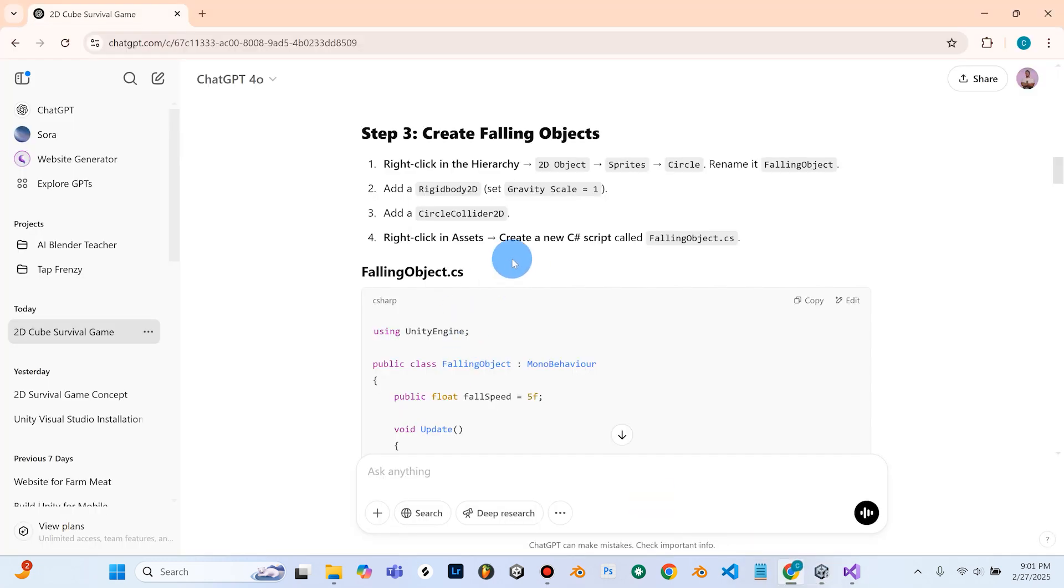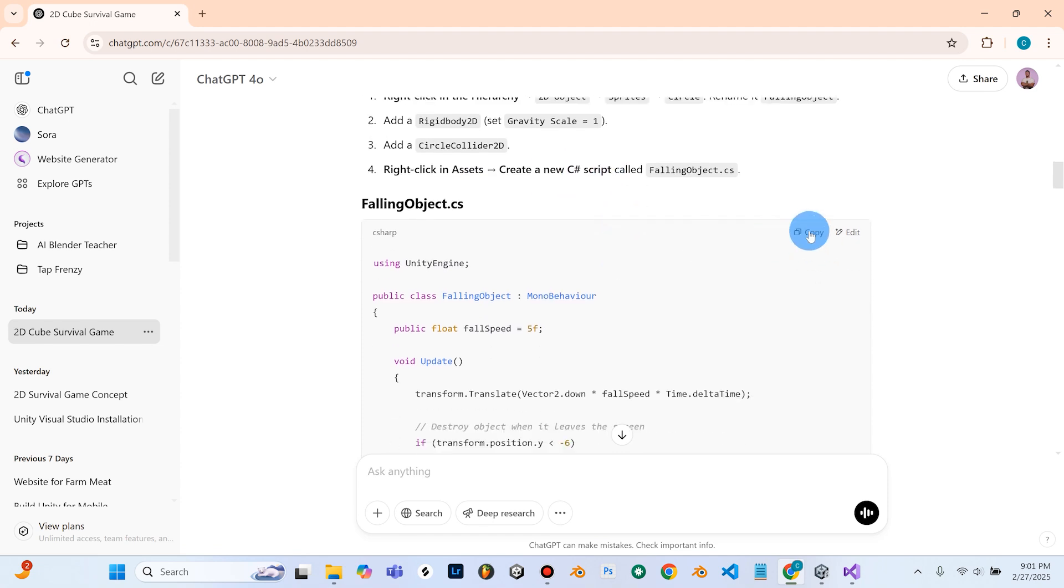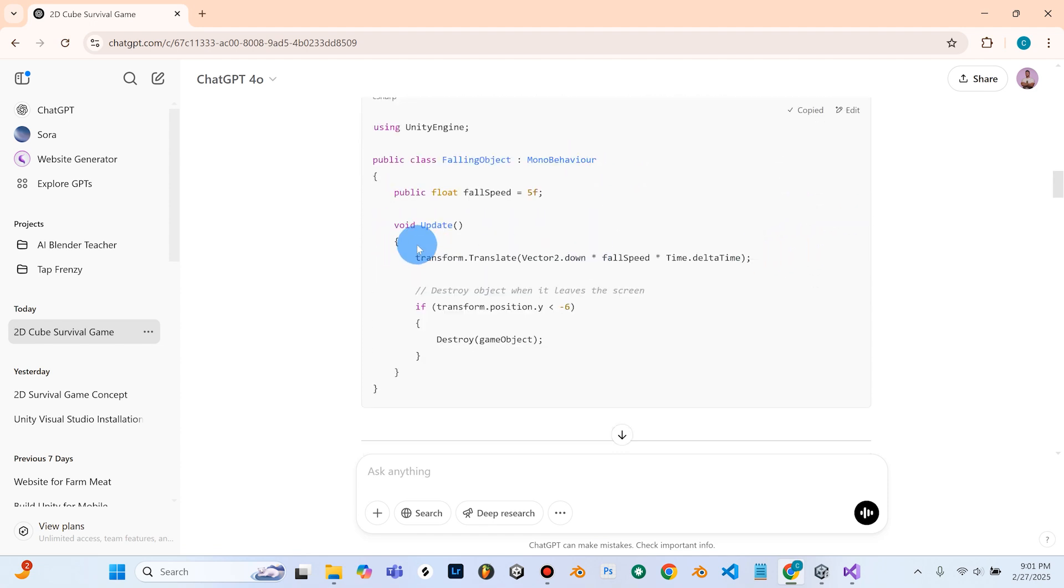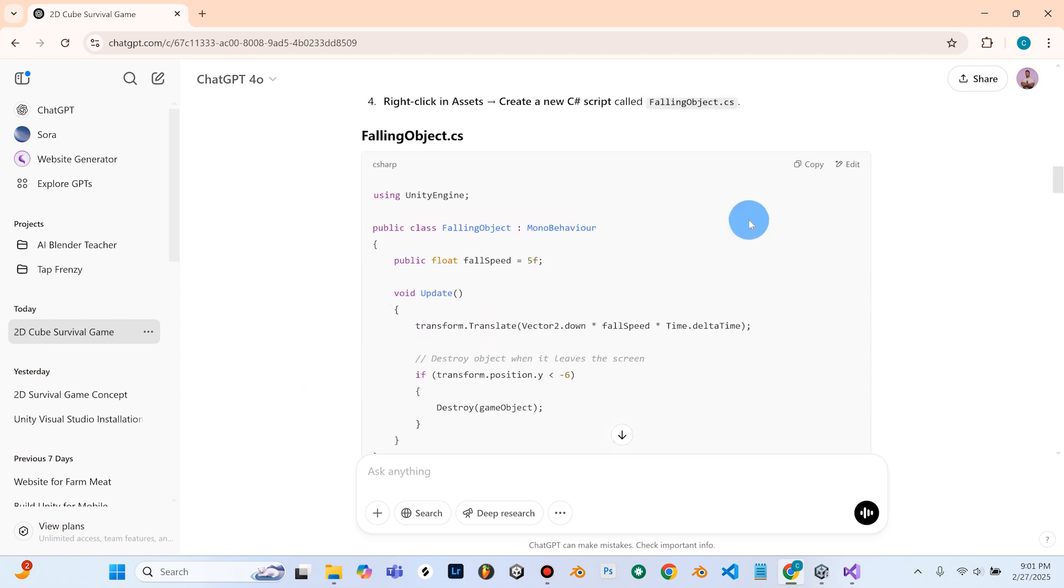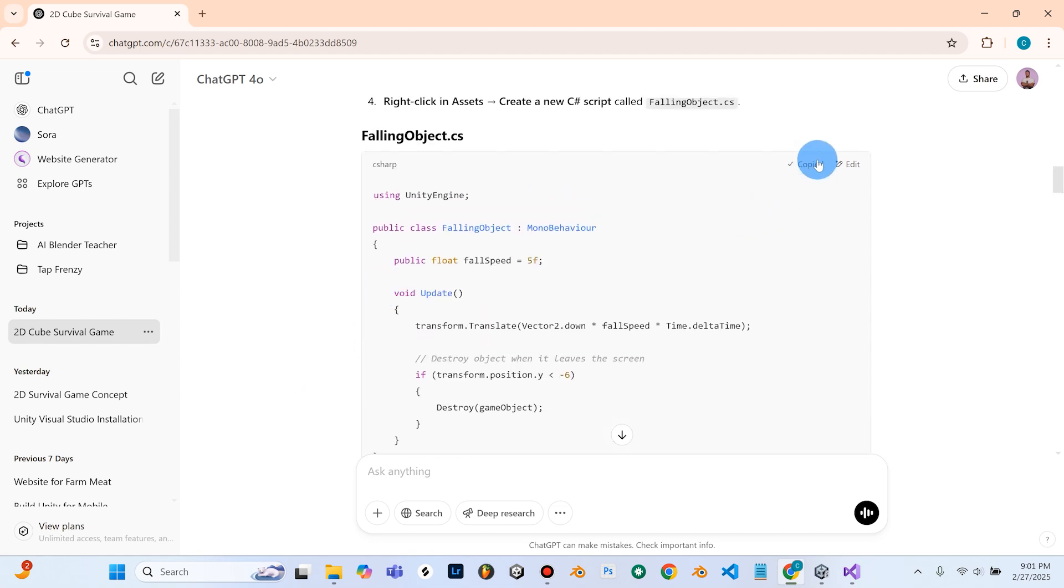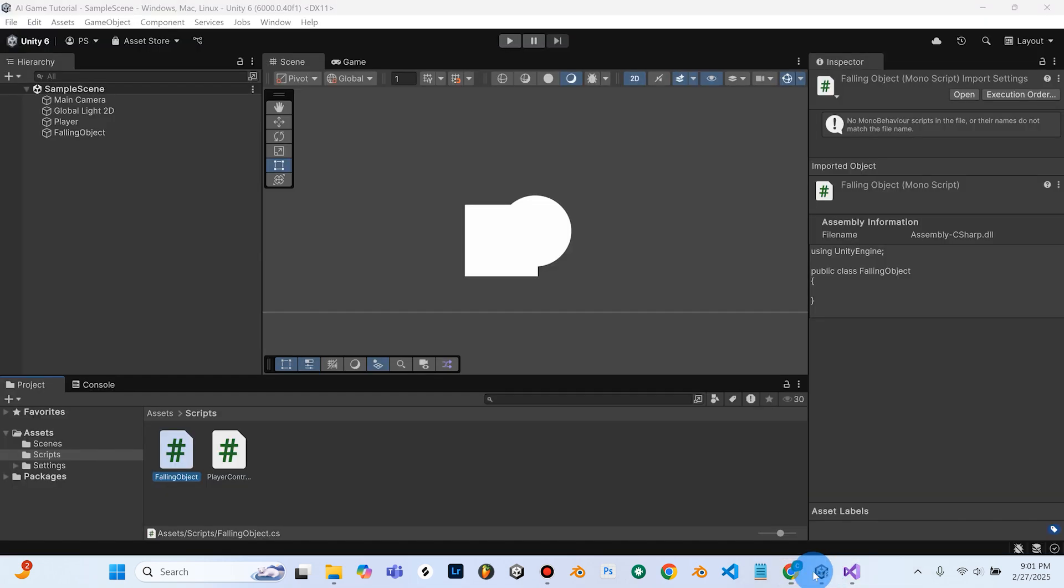So now I'll go back into ChatGPT, and I'm going to go ahead and copy this code. It's very simple here, so you can feel free to pause and copy and paste this into Visual Studio. So I'm going to copy that code, and I'll go into Unity.